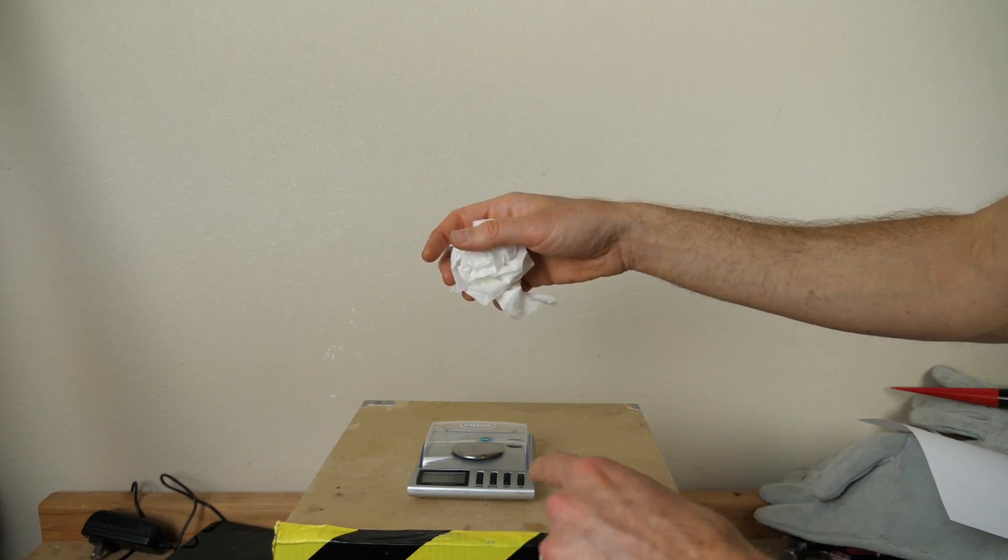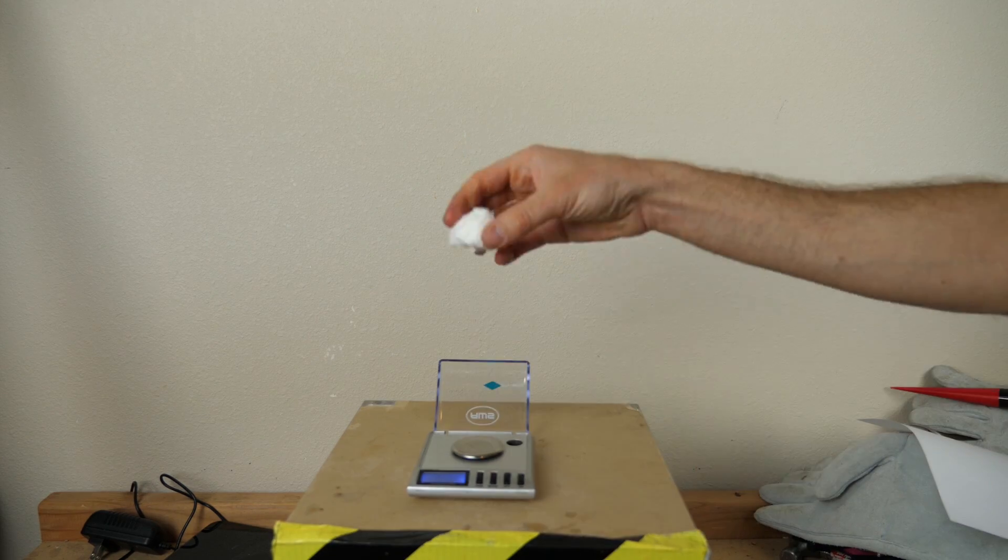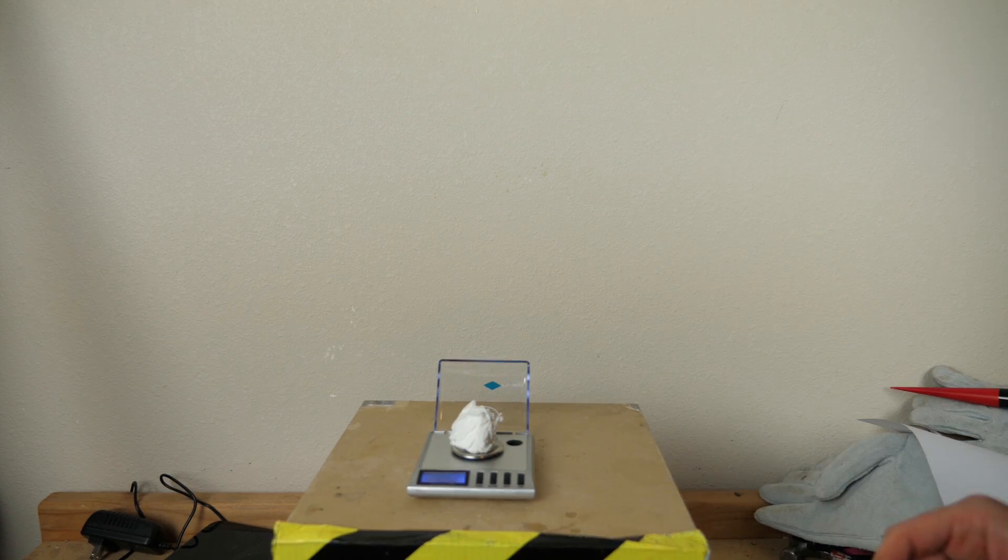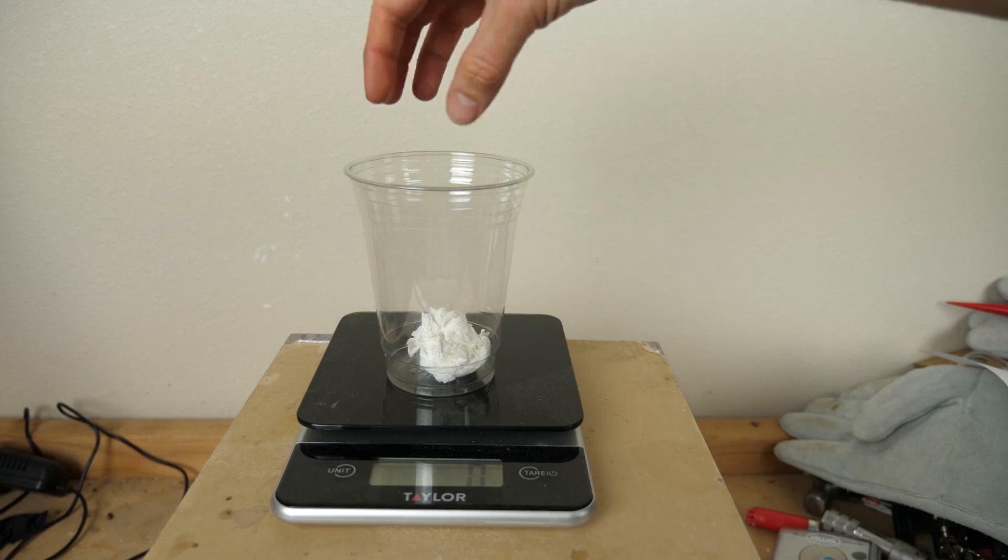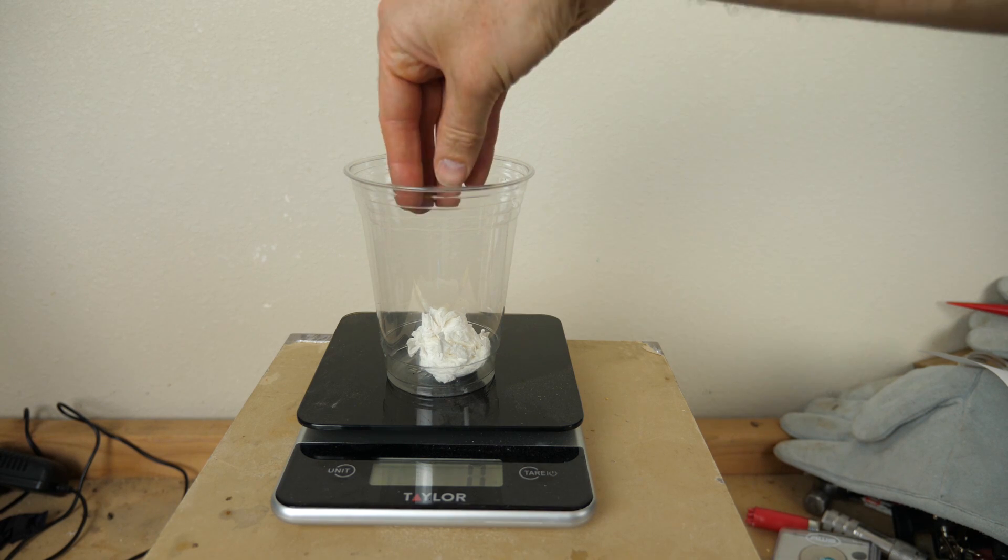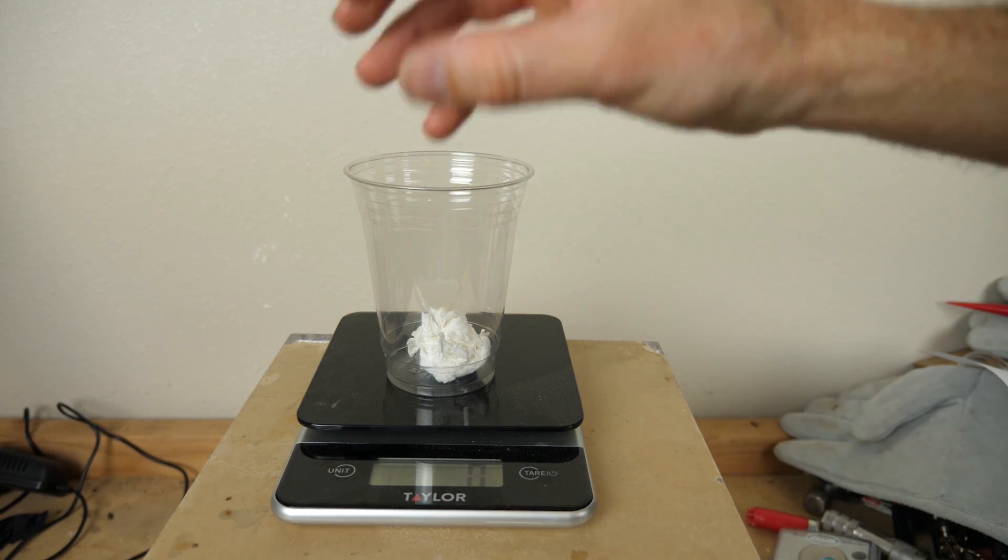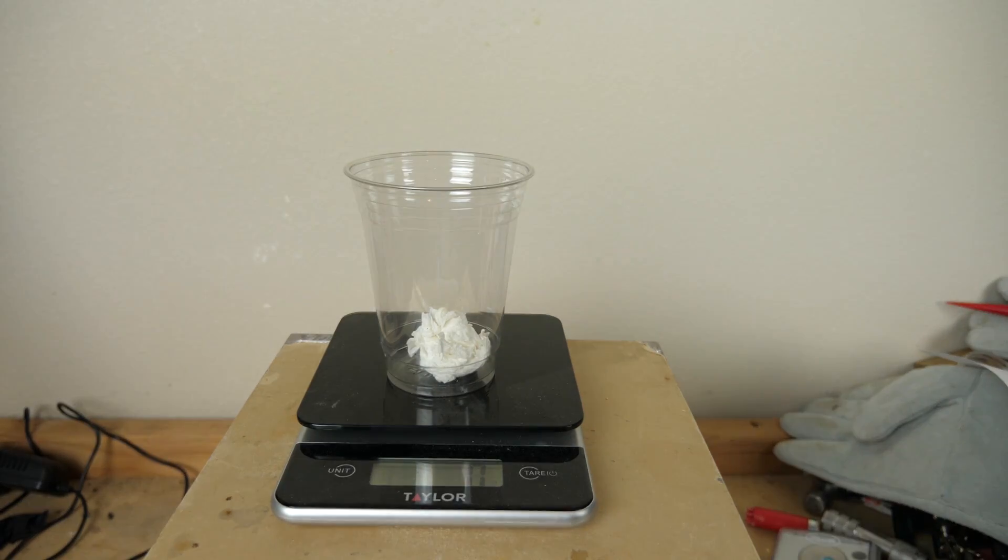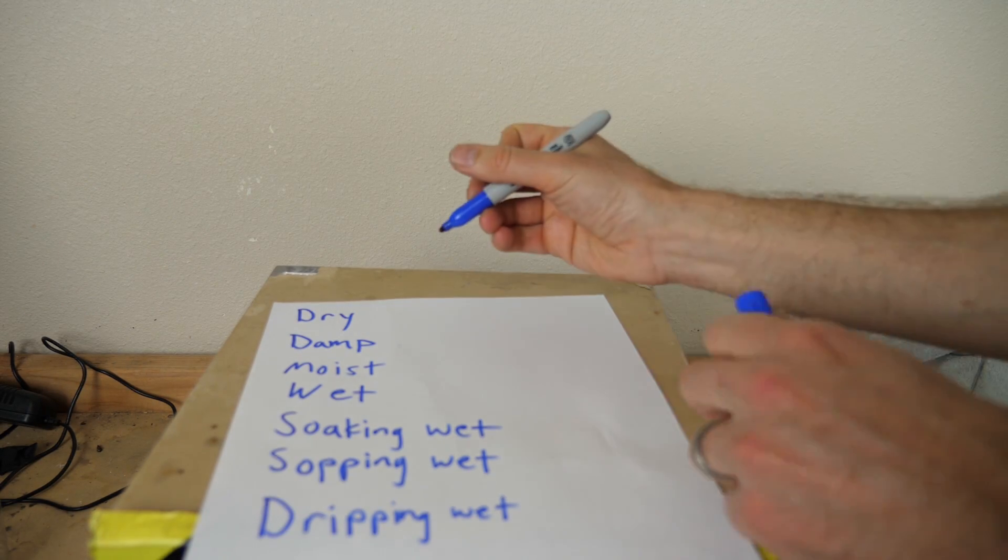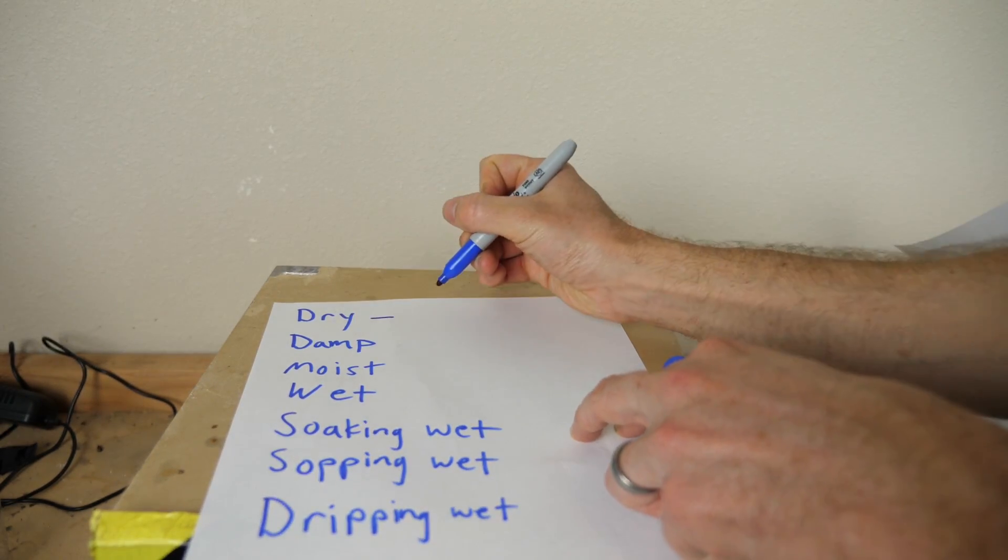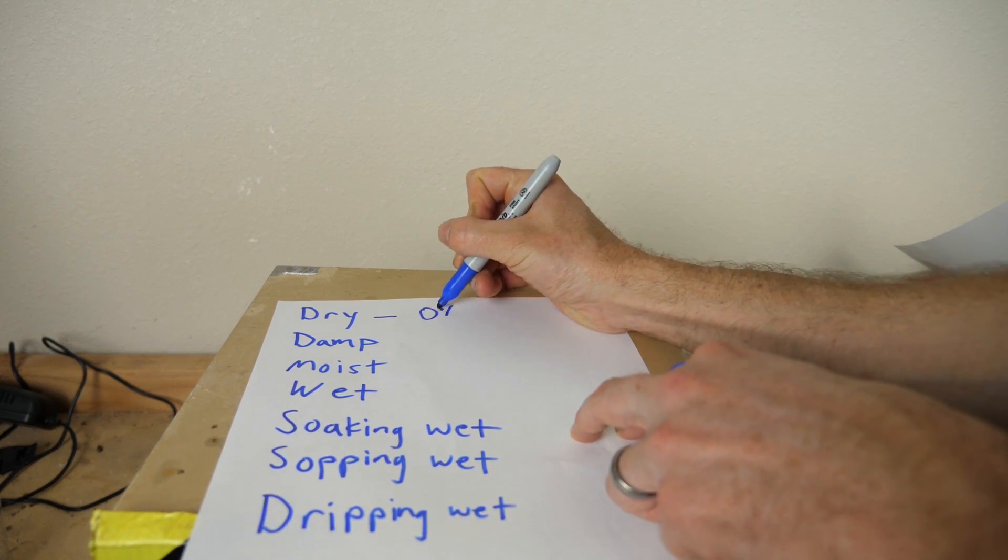So first let's weigh our toilet paper here. So this toilet paper weighs about two grams. So my whole system here, my toilet paper, the air around it in the cup, we're going to call it all dry right now. So let's step through this list here. So for dry, we have 0% water.